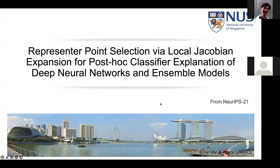The paper I will present today is called 'Representer Point Selection by Local Jacobian Expansion for Post-Hoc Classifier Explanation of Deep Neural Networks and Ensemble Models.' It's a paper for NeurIPS.